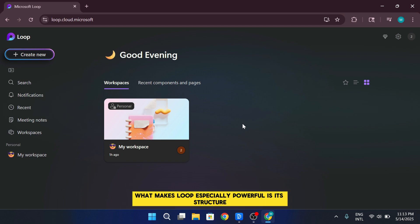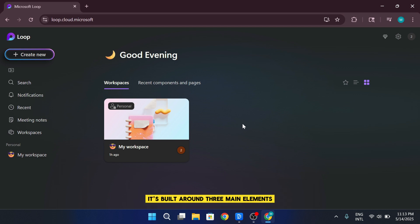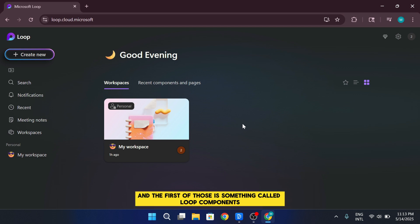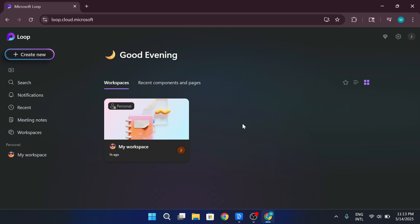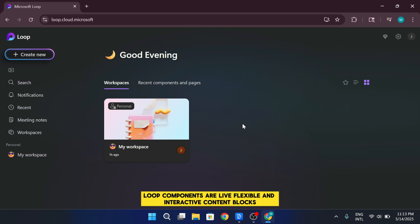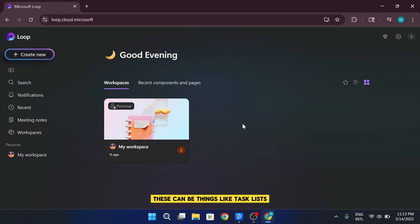What makes Loop especially powerful is its structure. It's built around three main elements, and the first of those is something called Loop components. Loop components are live, flexible, and interactive content blocks. These can be things like task lists, bullet points, tables, or even polls.